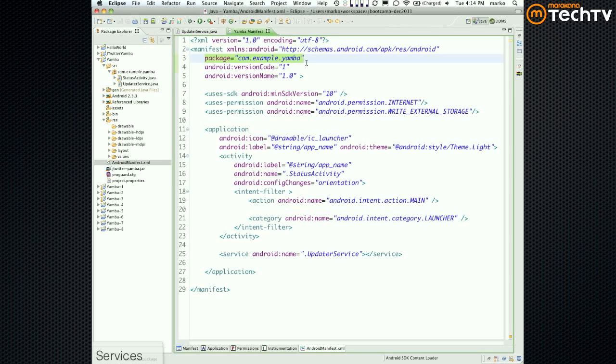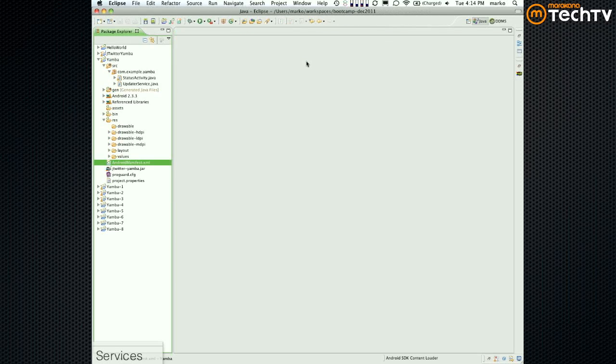This service is more or less done for now. So I'm going to close all these files to remove the clutter, and let's talk about how to do the menu.